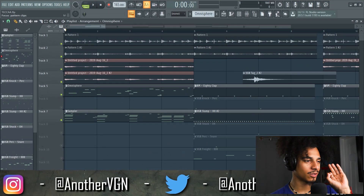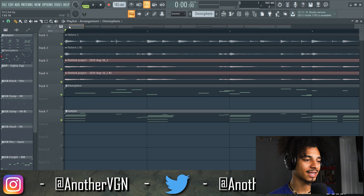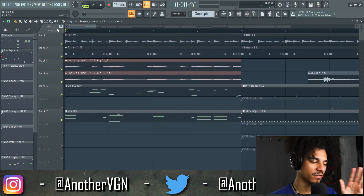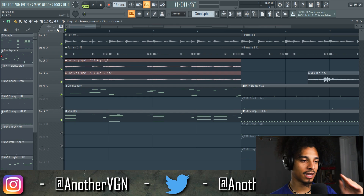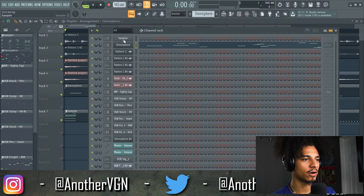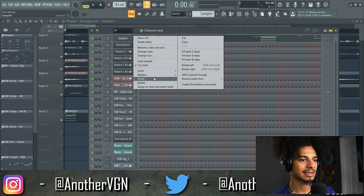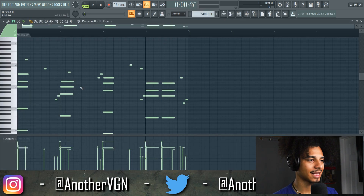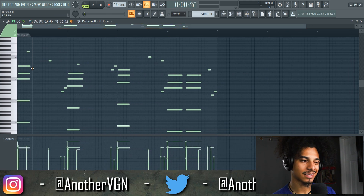Alright guys, I always mess things up — I forgot to change the audio settings so the melody wasn't recorded. But I went back and found all the sounds just so you guys can see how I made it. I'm going to walk you through right now. First thing I did was open up FL Keys, then change it to a sampler. I got a very simple chord progression going on.